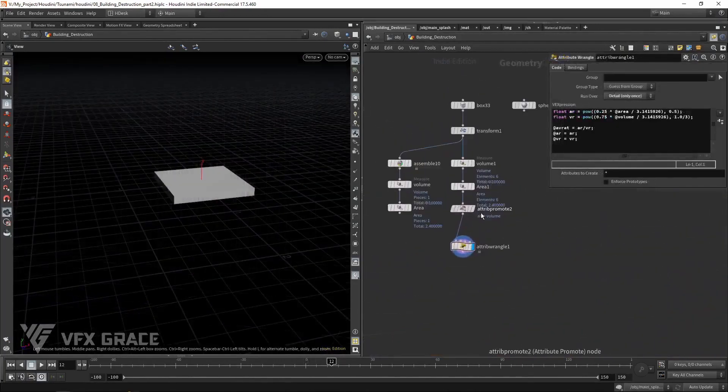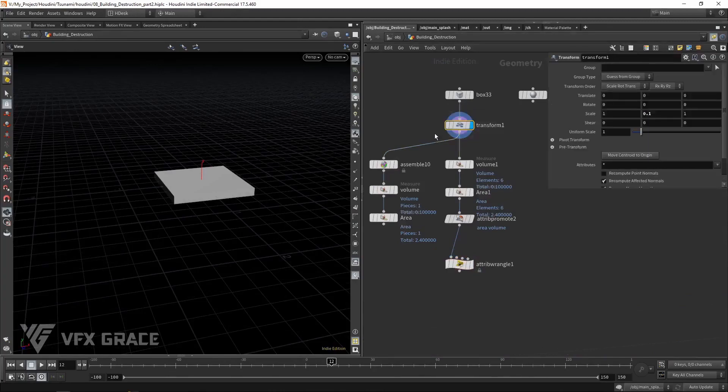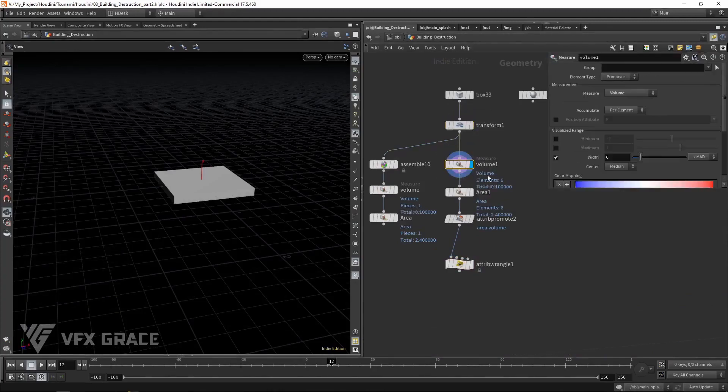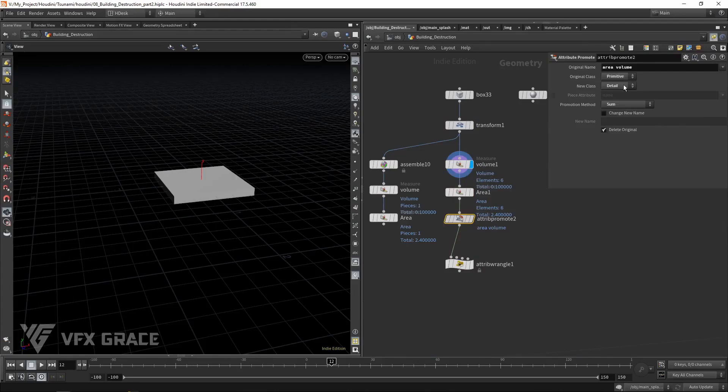Let me explain it in detail. Say we've got a relatively flat object, measure its volume and its area. Convert these attributes from primitive class to detail. And then we get a sum of its area and volume.